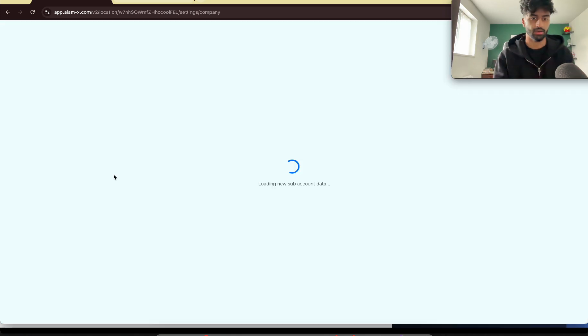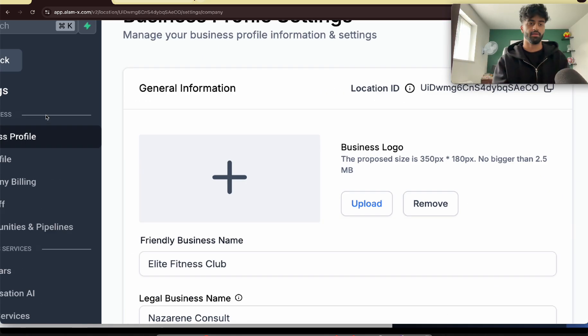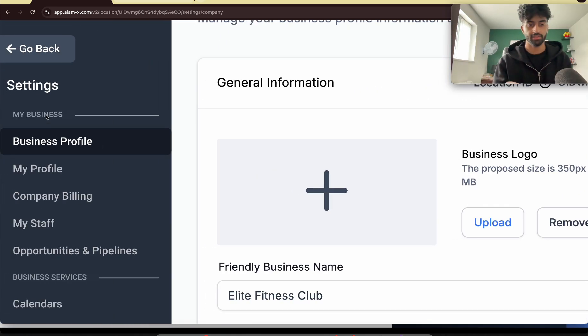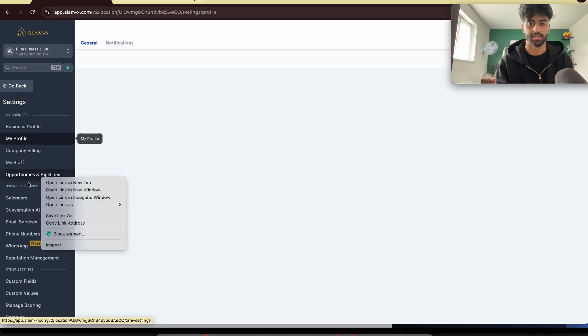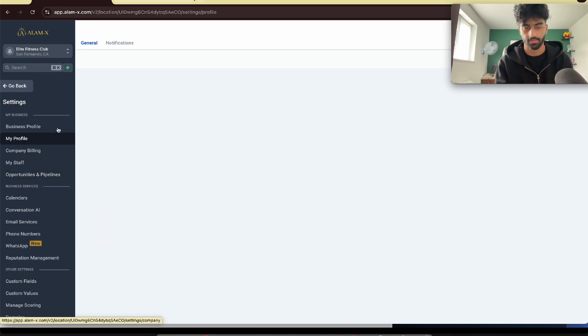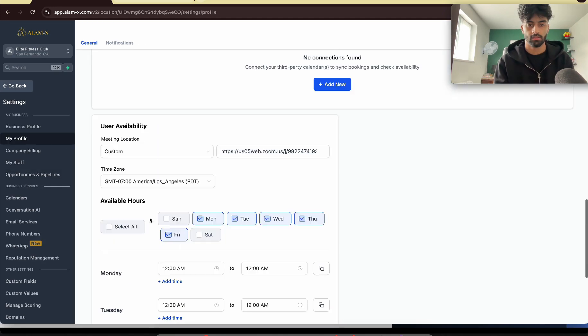But if I go to another sub-account, now on the second sub-account, we can see I have a My Profile section on this sub-account.